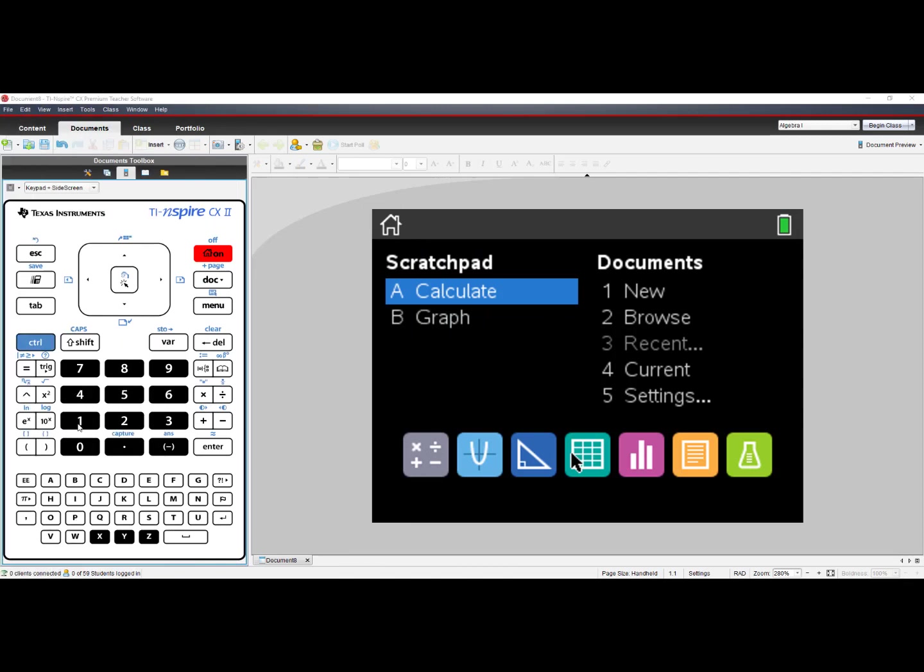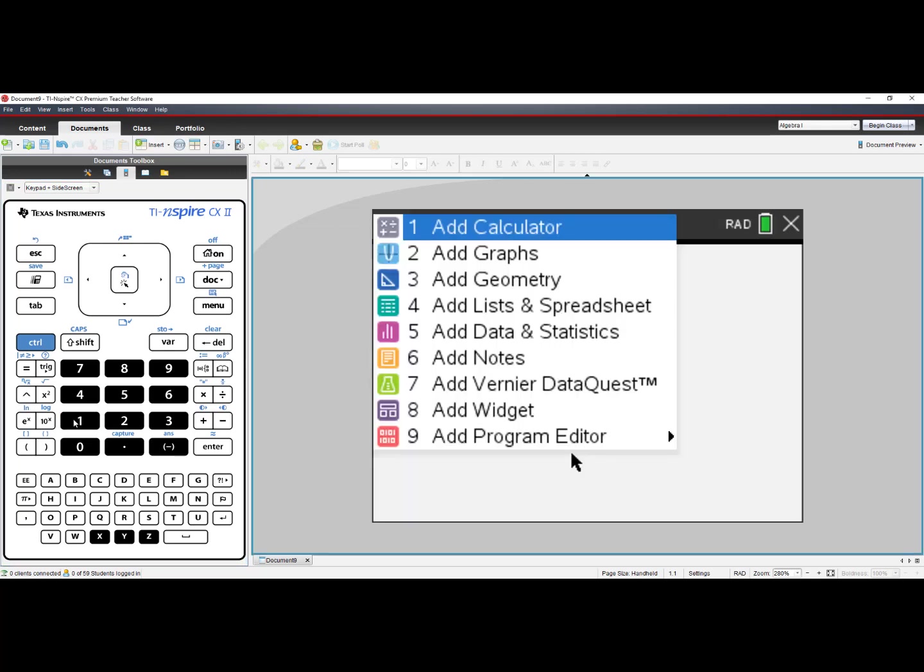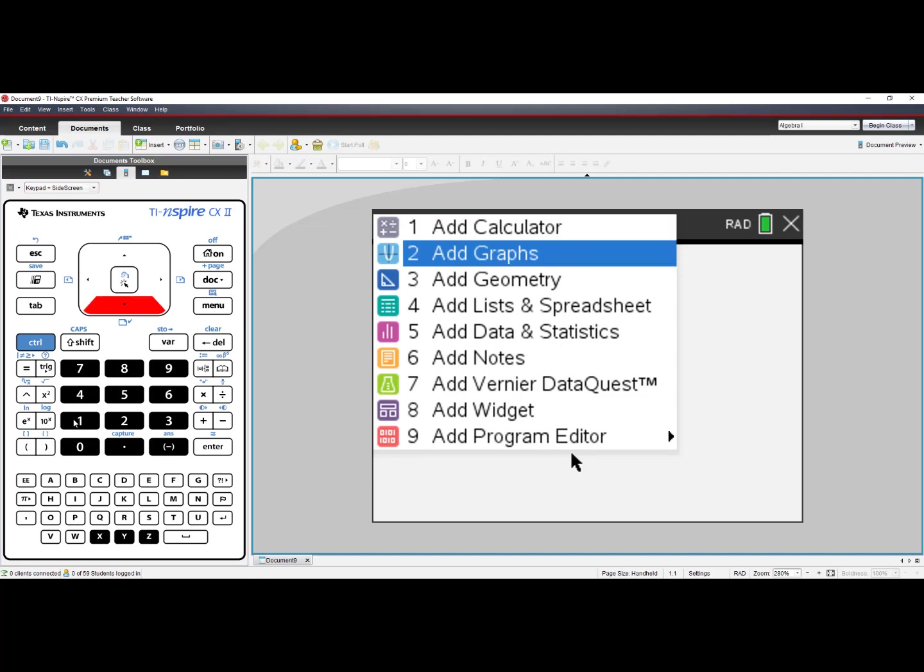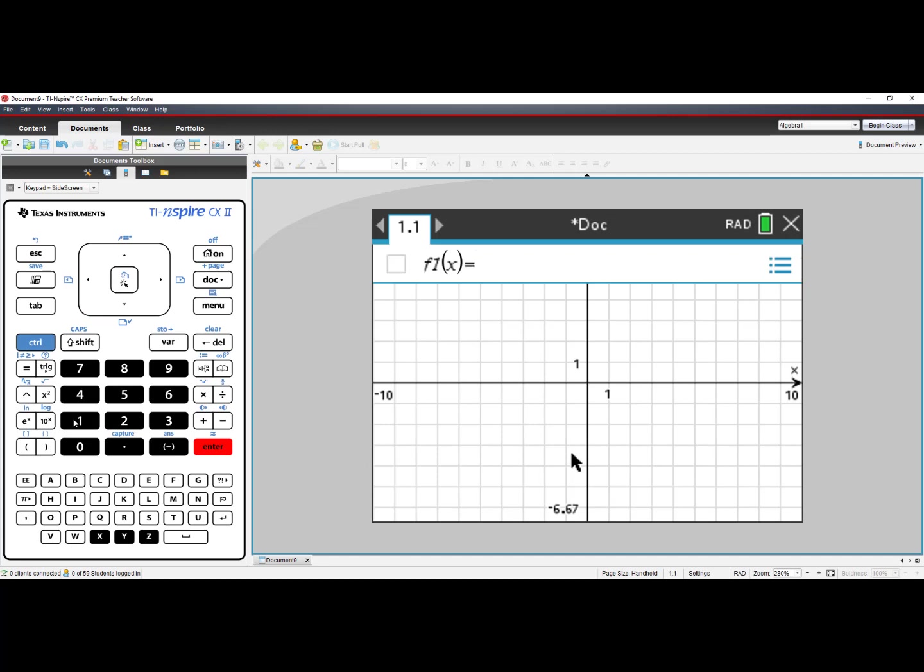Hello. In this video, we'll look at how to do transformations on the TI Inspire CX family. Start by choosing number 1, New Document, and then choosing number 2, Add Graphs. We will not need our entry line, so you can press Escape to hide the entry line.